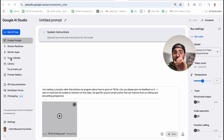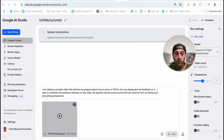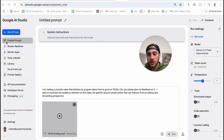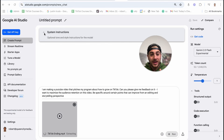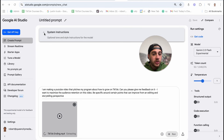AI tool number one is going to be Google AI Studio. This is the tool that you can literally upload videos to and ask for feedback on them. But there are a few things you need to know. First and foremost, all you have to do is come to aistudio.google.com. You want to come over to create prompt right here.